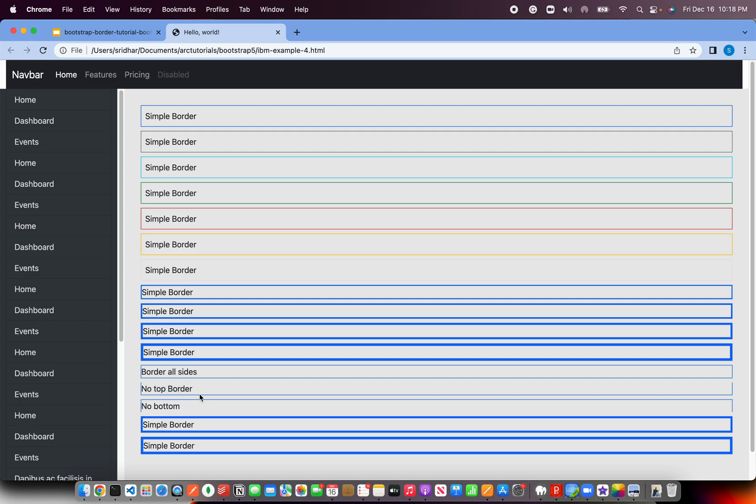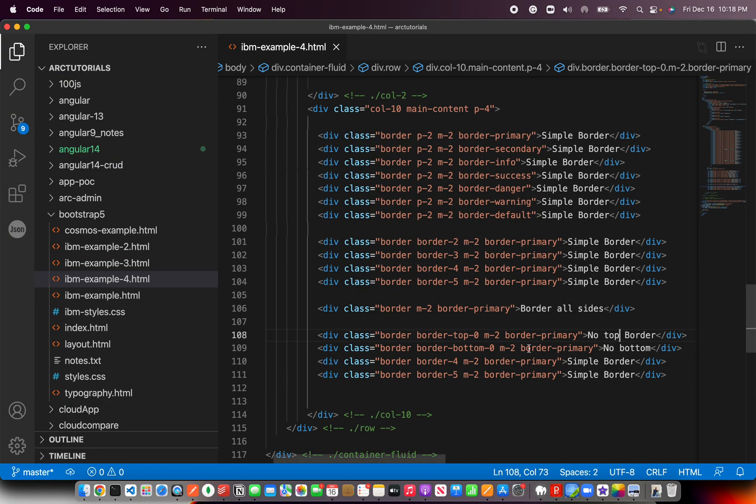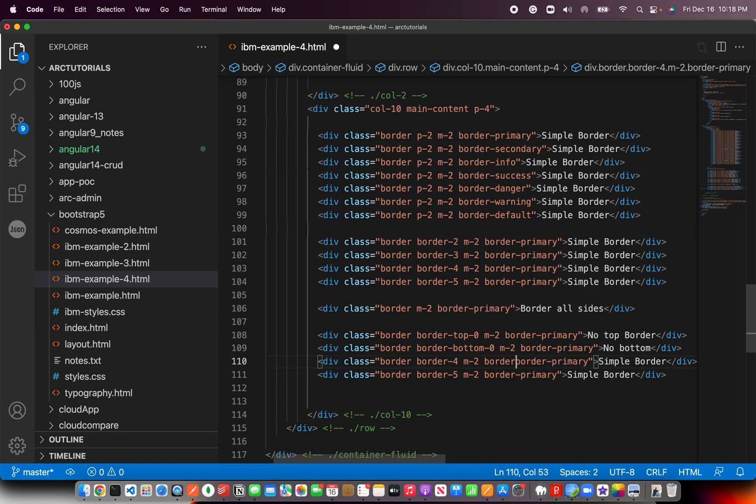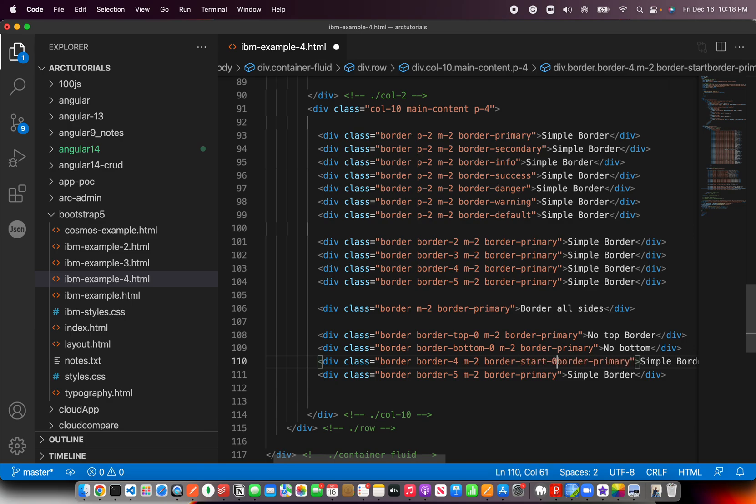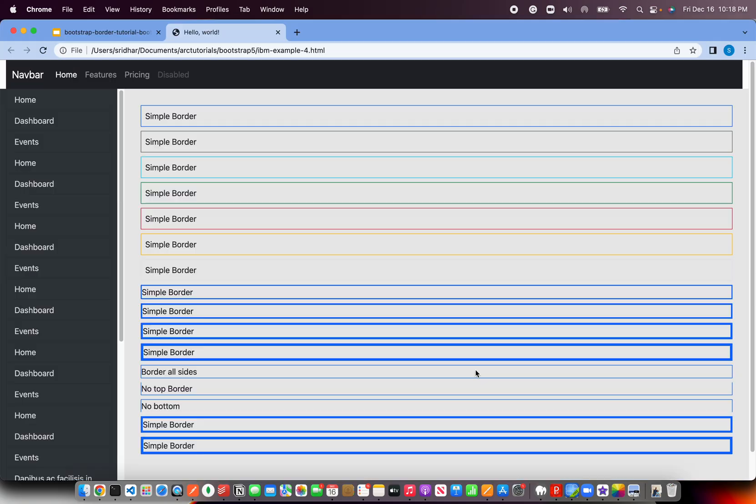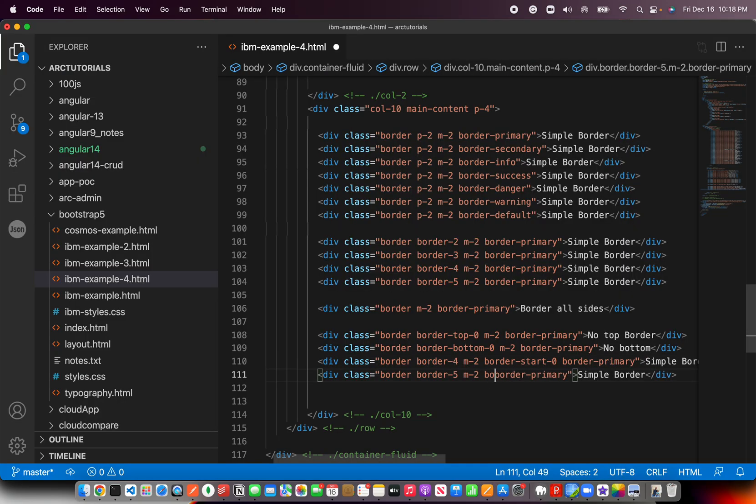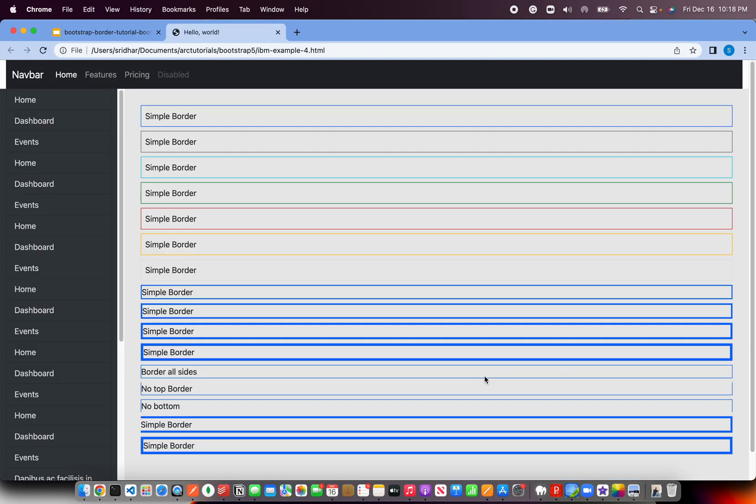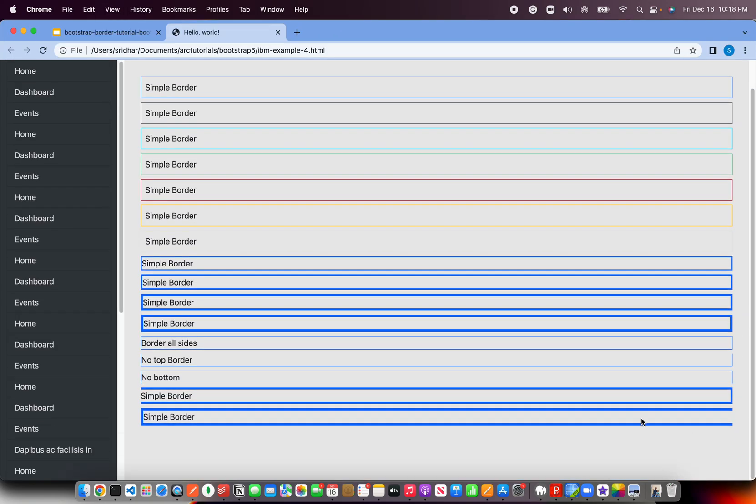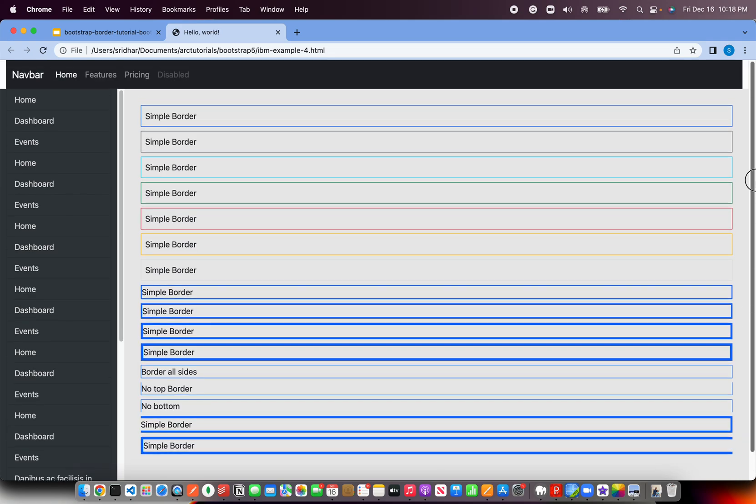Similarly if you say border-start-0, there won't be anything on this side, on the left side. Similarly you can say border-end-0, that would become, there won't be any border on the right side. So this is how you can customize which sides you want to display and which sides you don't want to.